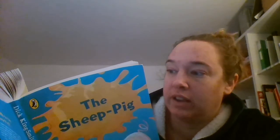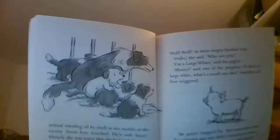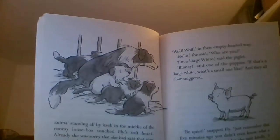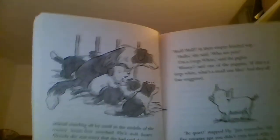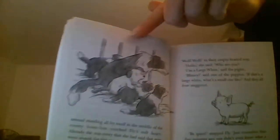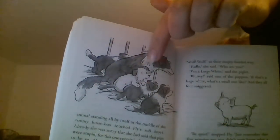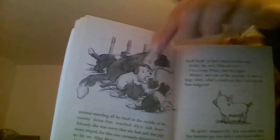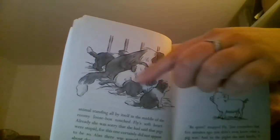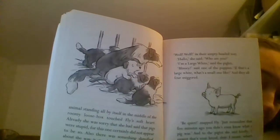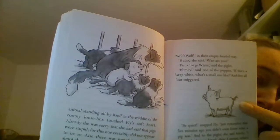Blimey, said one of the puppies. If that's a large white, what's a small one like? And they all four sniggered. I'm going to stop here and just let you have a very quick look at the pictures on the page. So, you can see Fly. Fly is the mummy dog. And there's her four puppies. And there is the piglet.